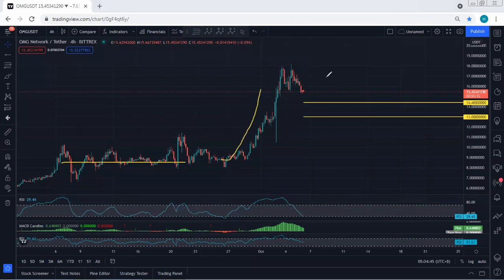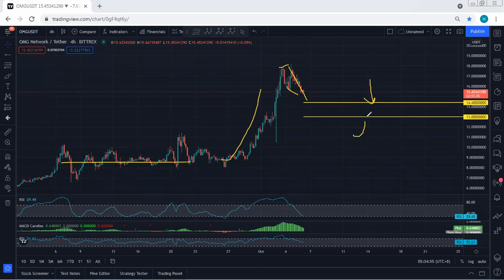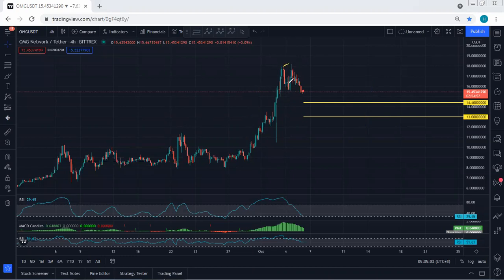Based on the 4-hour chart, after we got this sharp move we got this correction, and right now we're looking at this as a flat. How deep can it go? With a breakout of 15, we can expect the price to drop to either 14.4. If the price breaks 14.4, then we can look for 13.